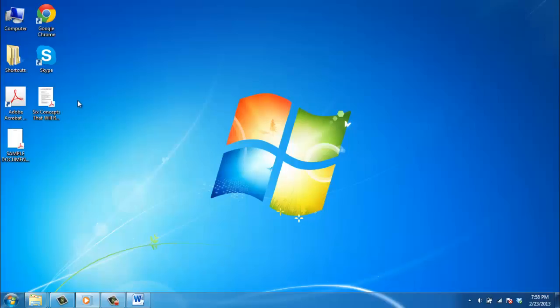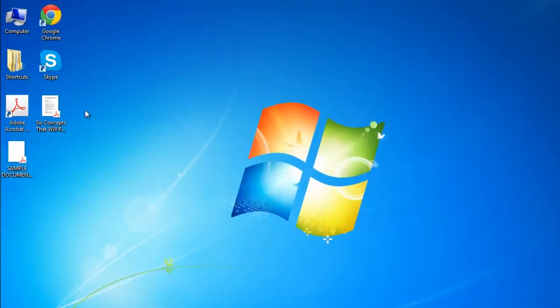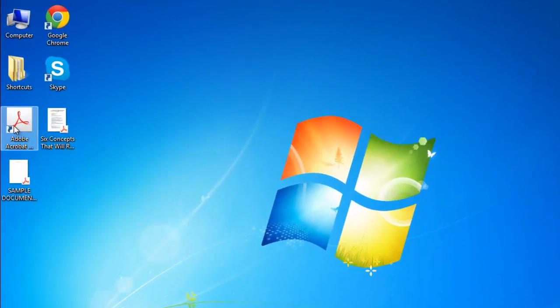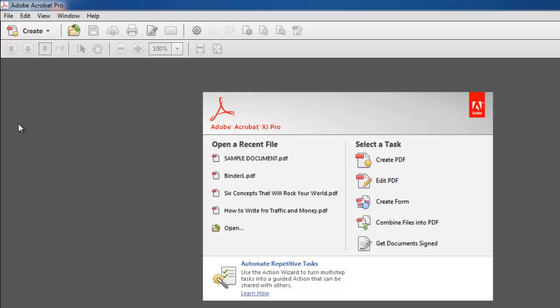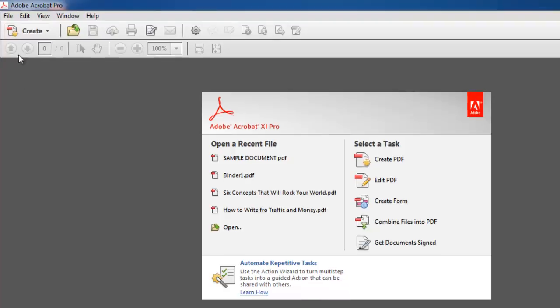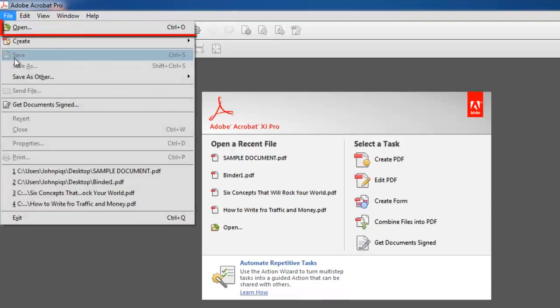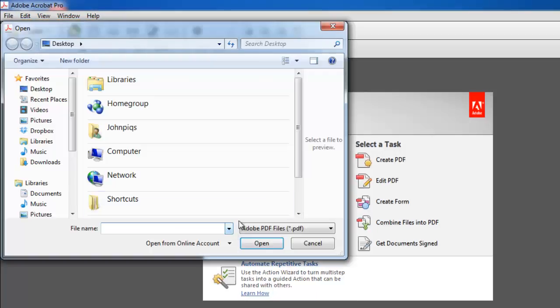In this tutorial, you are going to learn how to protect a PDF in Acrobat 11. Start Acrobat and open a PDF document by choosing Open from the File menu. The File menu is found on the left side of the menu, just under the Adobe Acrobat title bar.